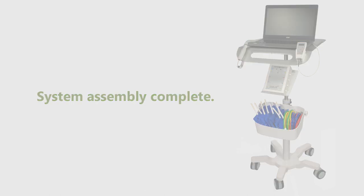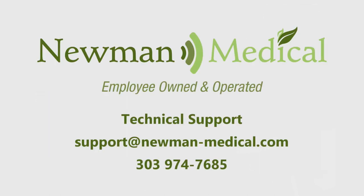Your simple ABI system is now assembled and ready to perform its first ABI exam. Be sure to refer to your owner's manual.